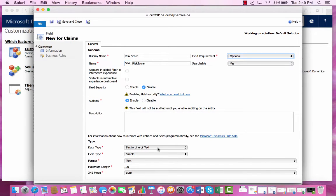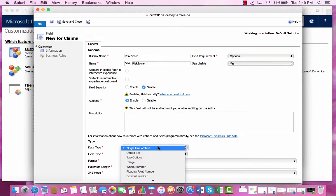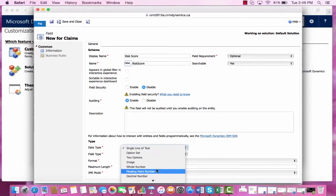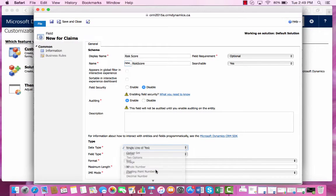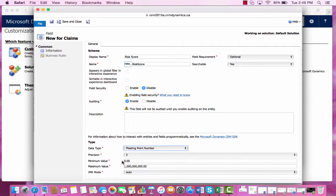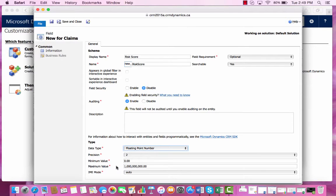Now the type of data that would make sense for this field would be a floating point number. We can see the minimum value starts at zero and it has a high maximum value.